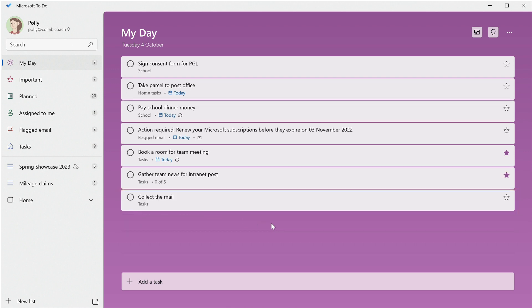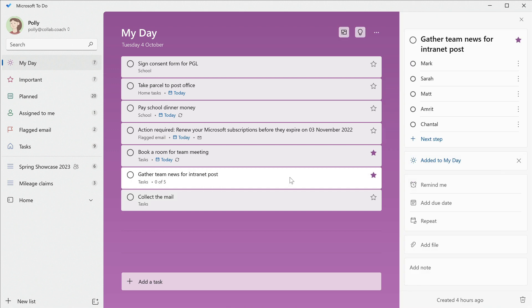If I have a task with multiple steps, I'll sometimes add it to my day knowing that I'll only be able to finish some of the steps.